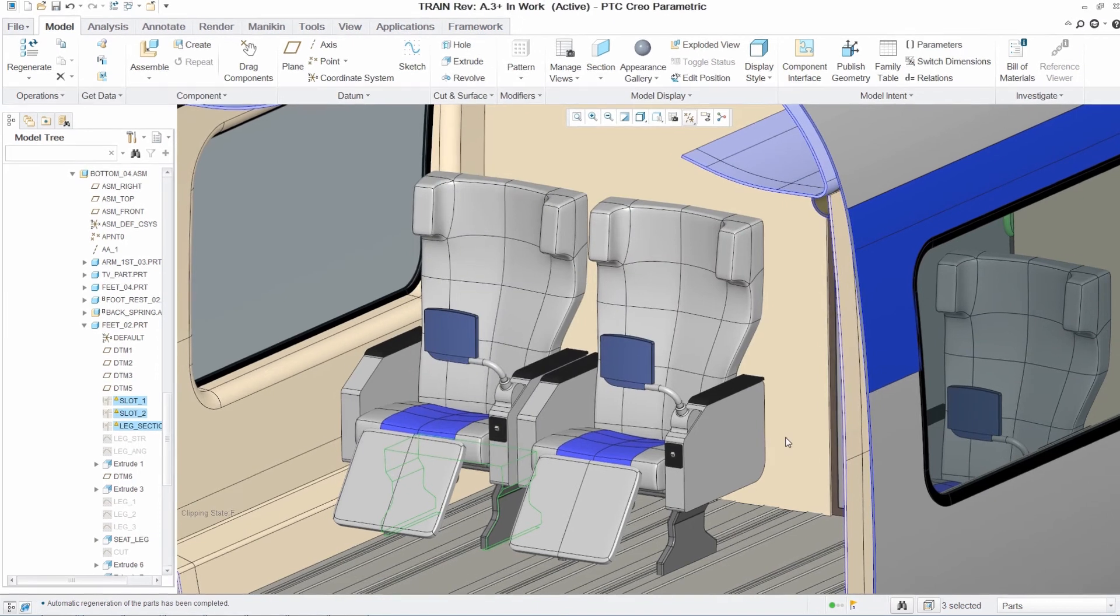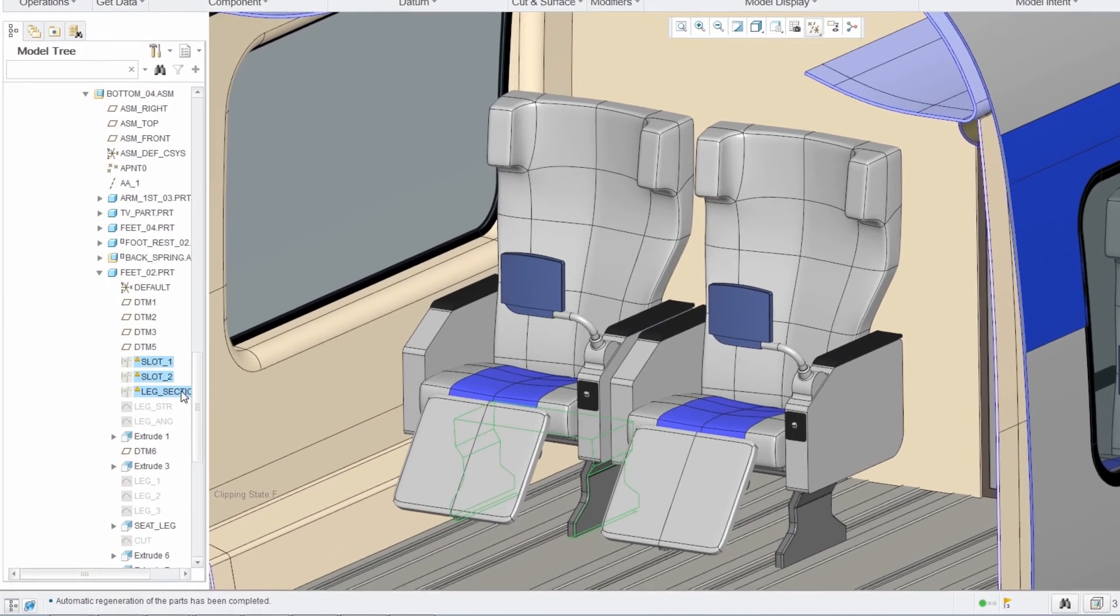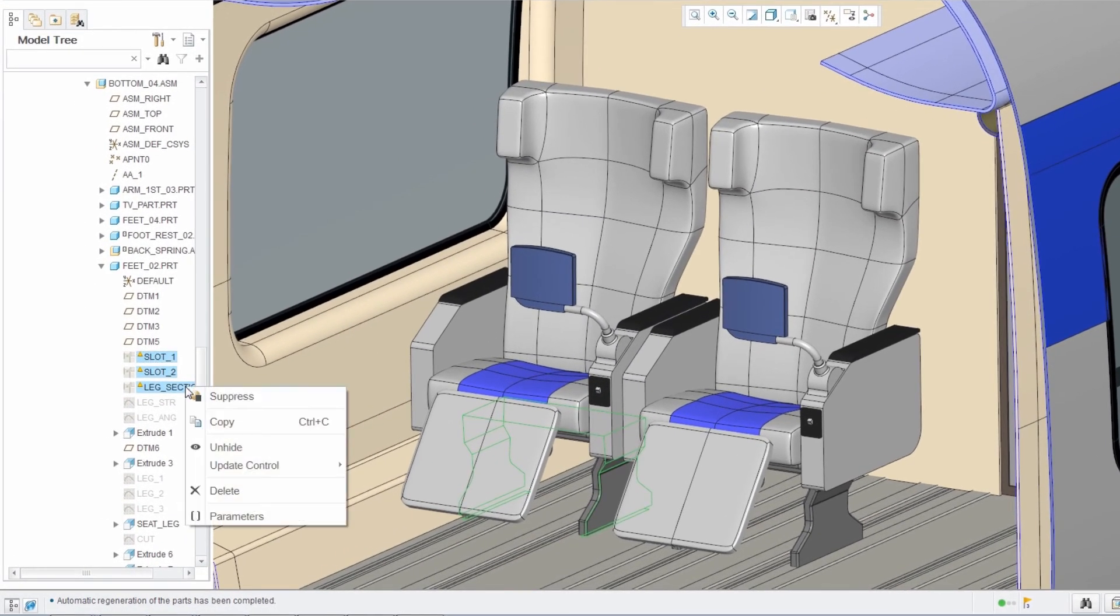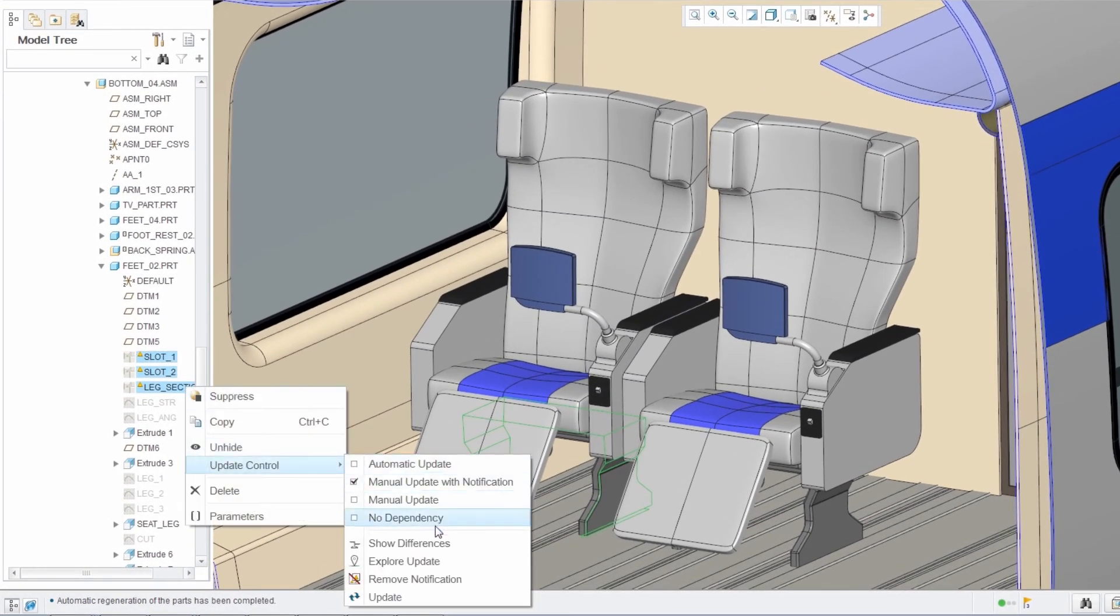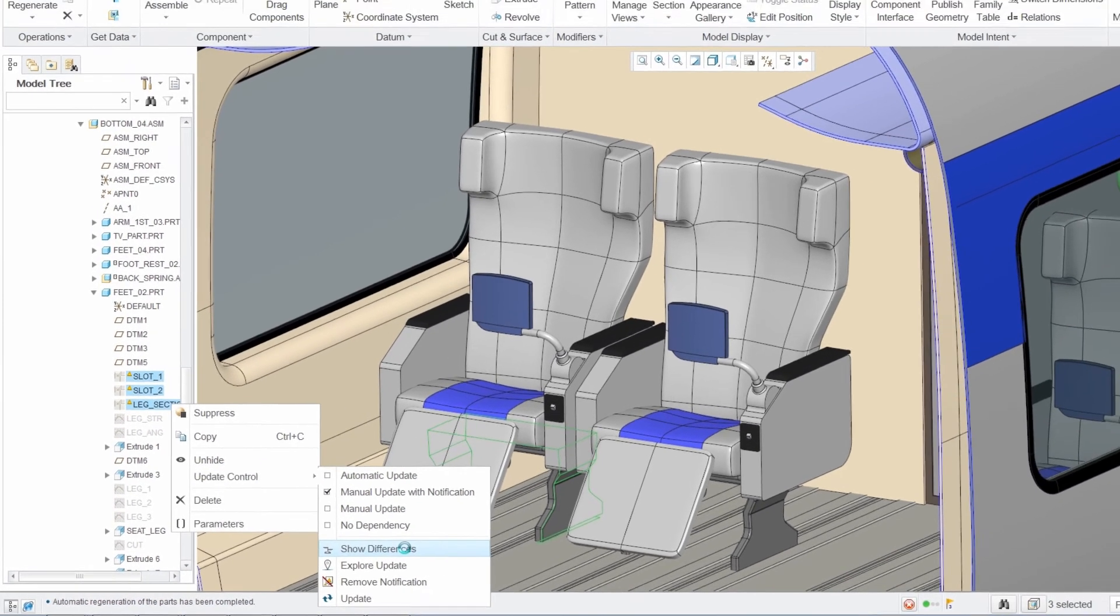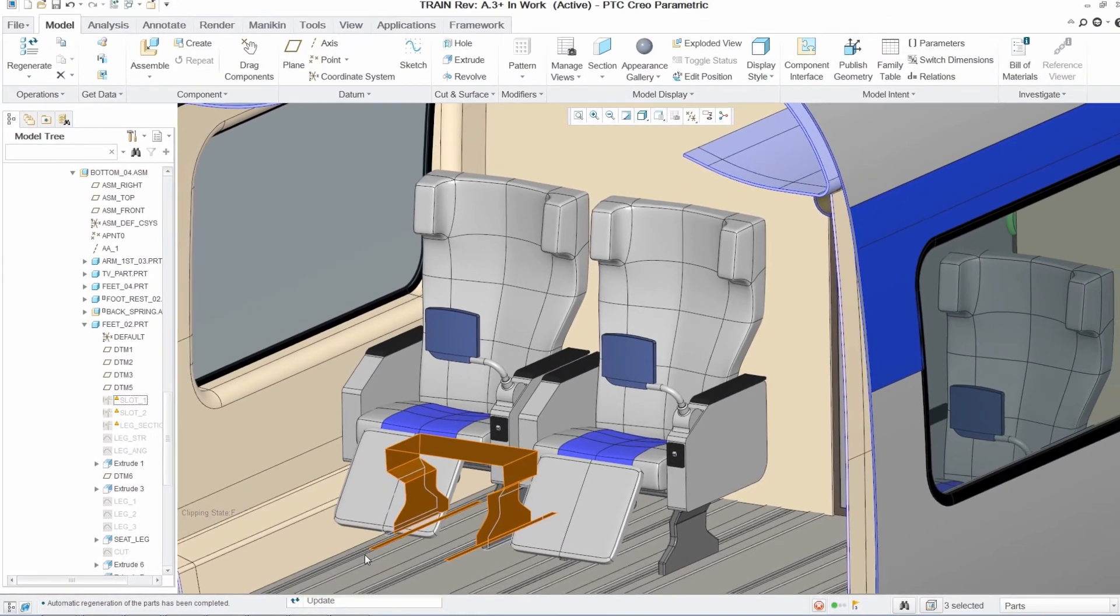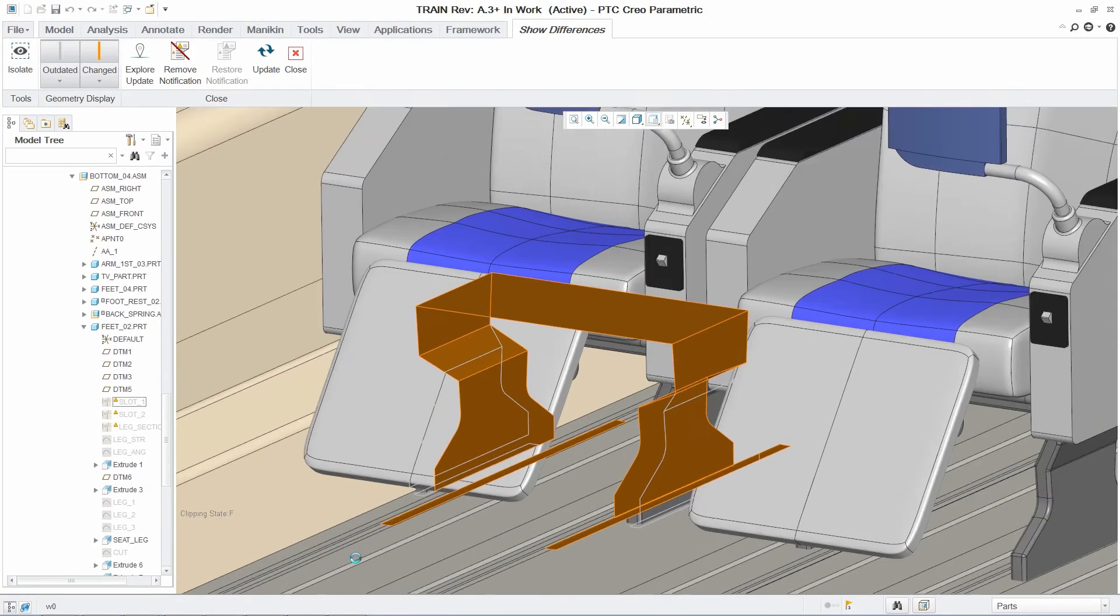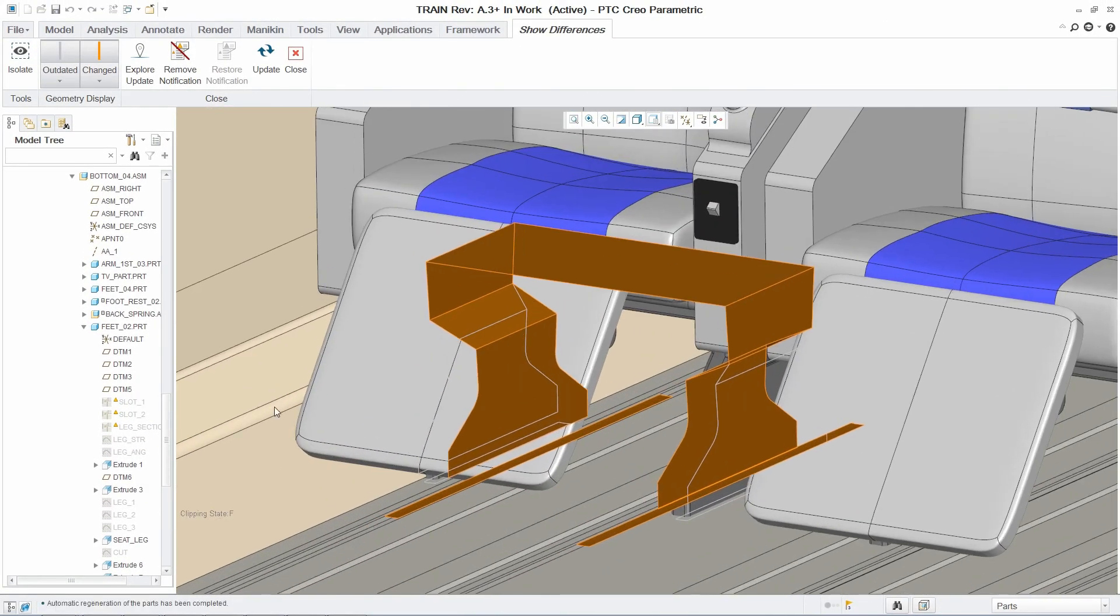Once again, the notification center provides this feedback so you can easily review the outdated features. Additionally, you are provided with warning icons in the model tree next to affected features.